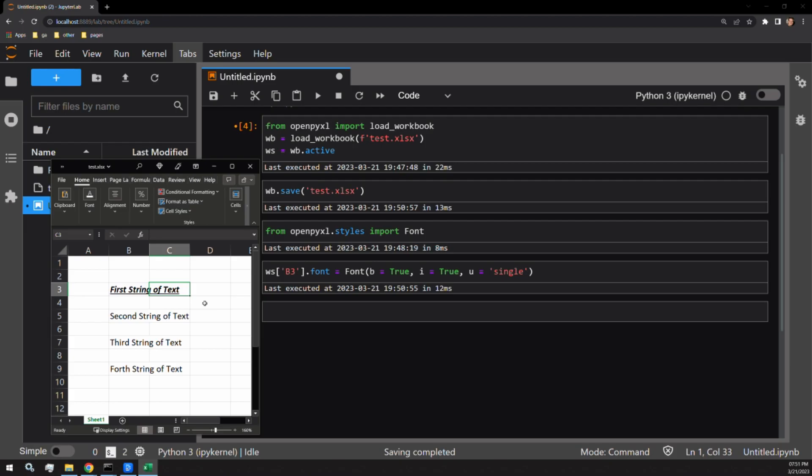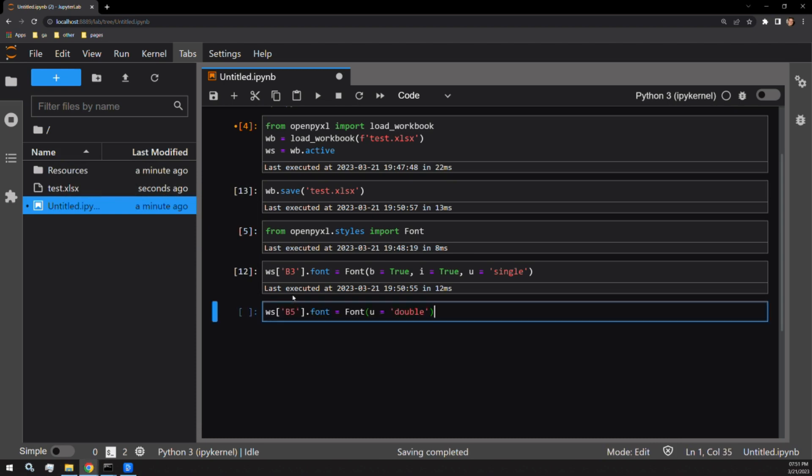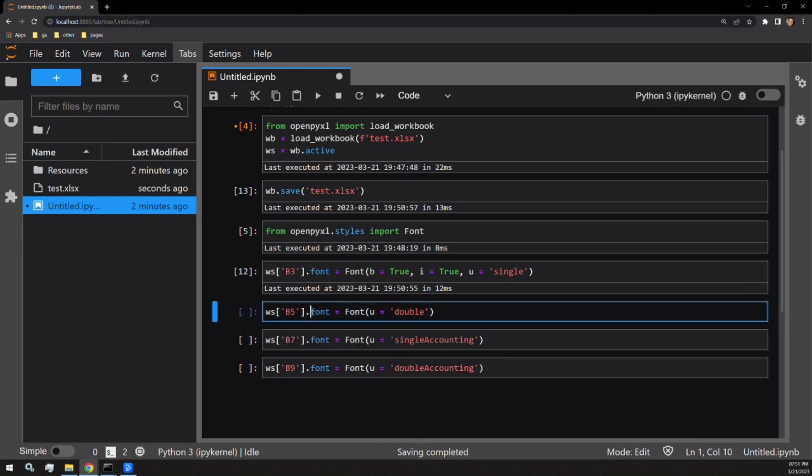I am going to use the other three strings of text for the other three underline styles. I have written them out in advance and will copy them over to this workbook. Here they are in order of double, single accounting, and double accounting.